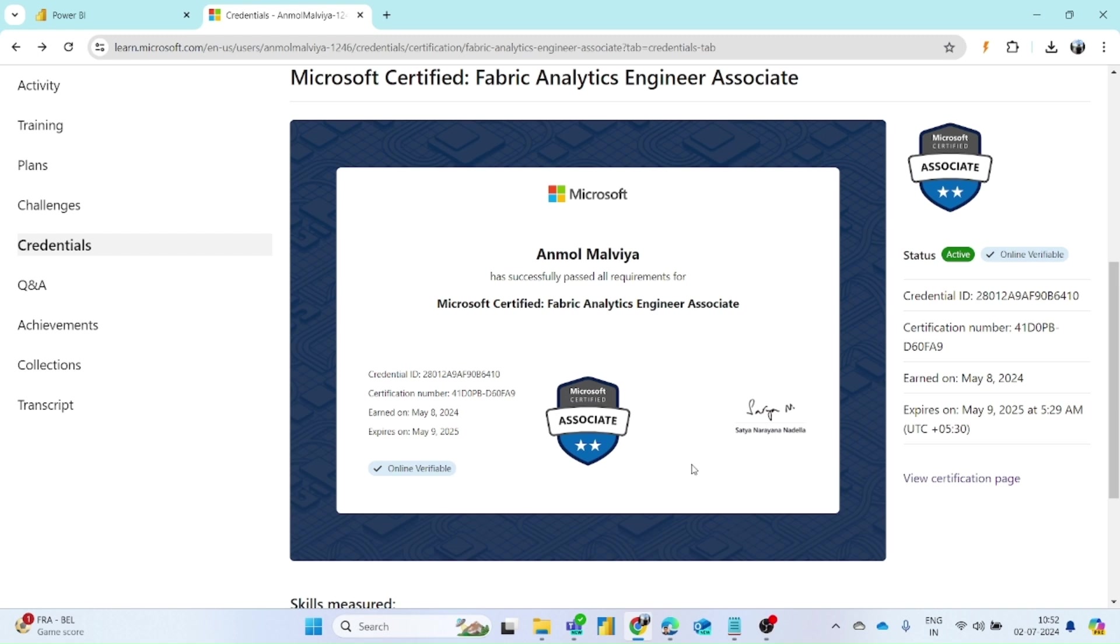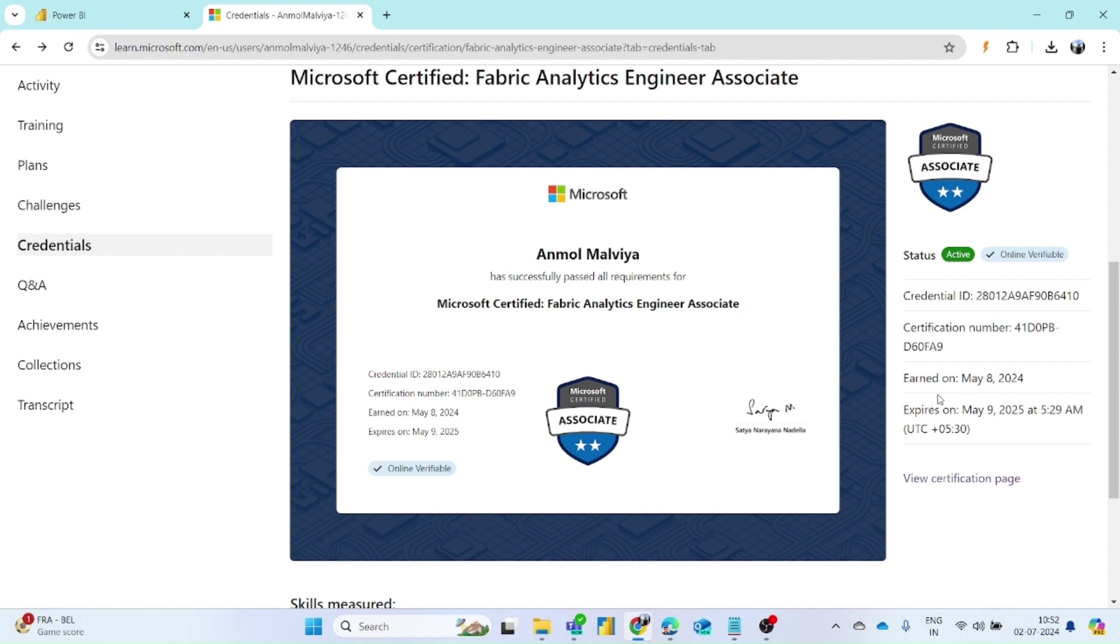As you can see on the screen, I have recently completed Microsoft Fabric Analytics Engineer Associate exam and here is the certificate for it. If you are watching this video then I am sure that you might have completed any Microsoft exam, so first of all congratulations for it. If you also want to download the certification, then follow these steps.